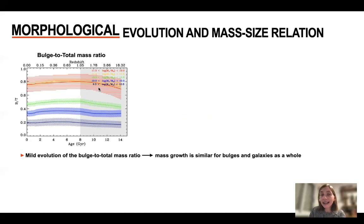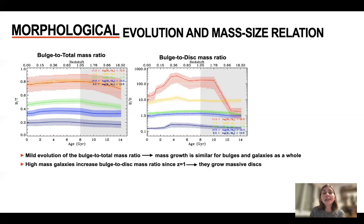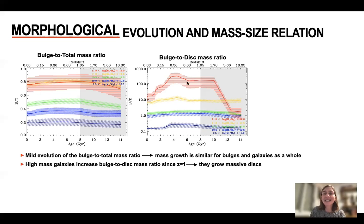But what is this telling us? Well, we have to take into account that bulges are growing — as we saw before — but of course, the total galaxy is also growing. So maybe, because we have dissected galaxies into bulges and disks, it's more interesting to look at the bulge-to-disk mass ratio. What we see is still a mild evolution, except for the very high-mass galaxies, where we can appreciate how the disk is growing very recently.